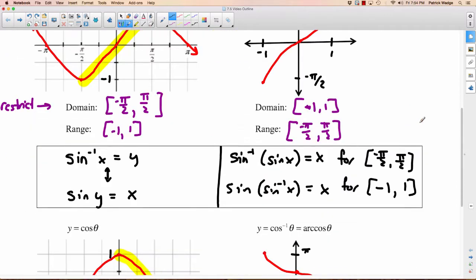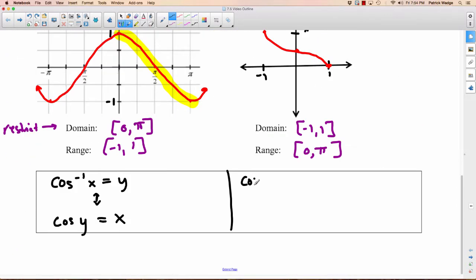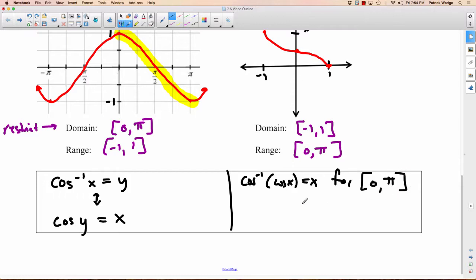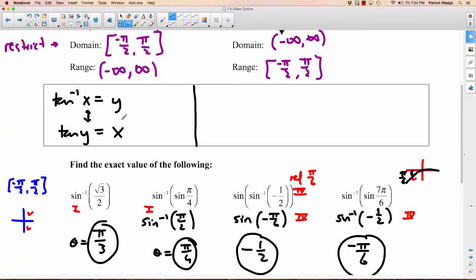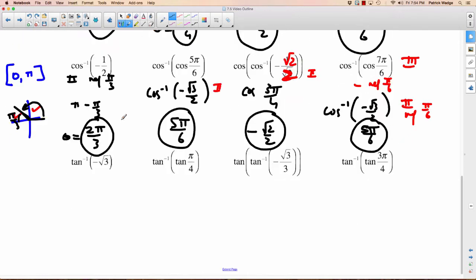So back to this page — similar to what we did before. Inverse cosine of cosine x will equal x if it falls between 0 and pi. And cosine of inverse cos of x will equal x if it falls between negative 1 and 1. I don't really recommend memorizing that, but be aware.